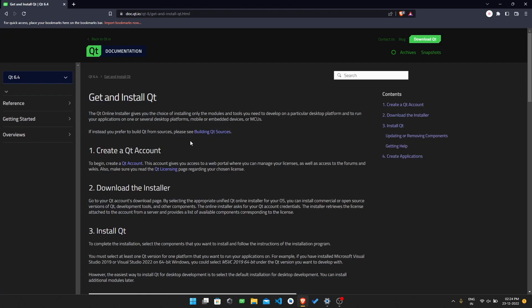Before downloading or installing Qt, you need to have a Qt account, so you need to sign into the Qt account. If you don't have a Qt account, you need to create one. To begin, we need to login into the Qt account.